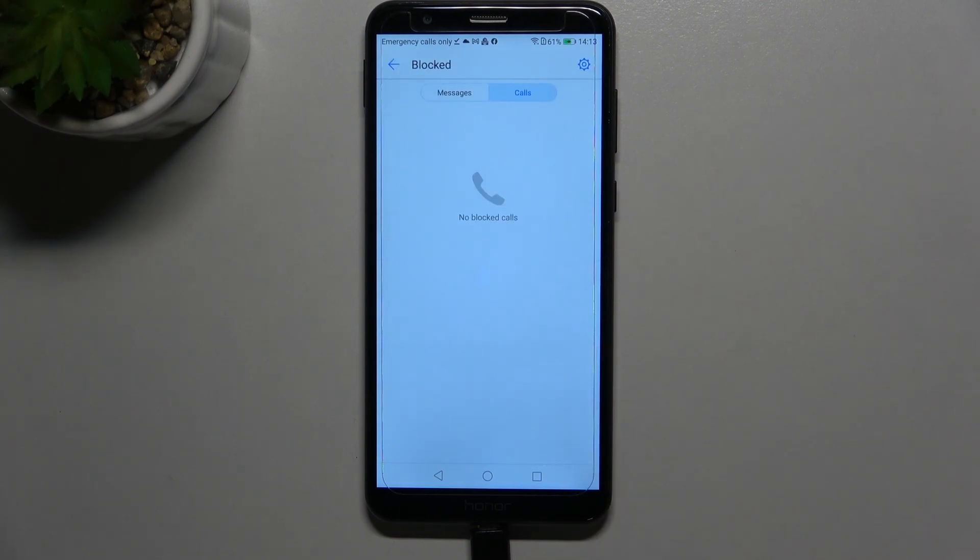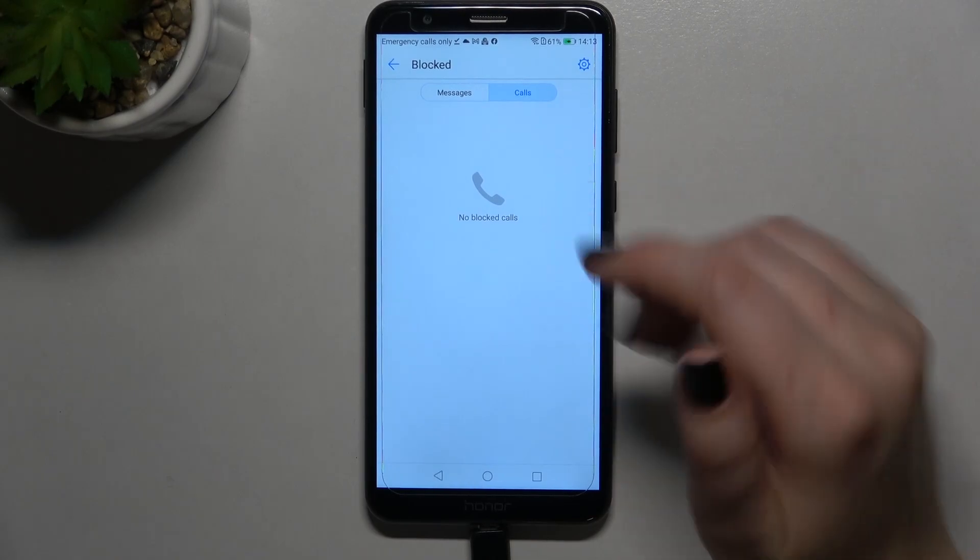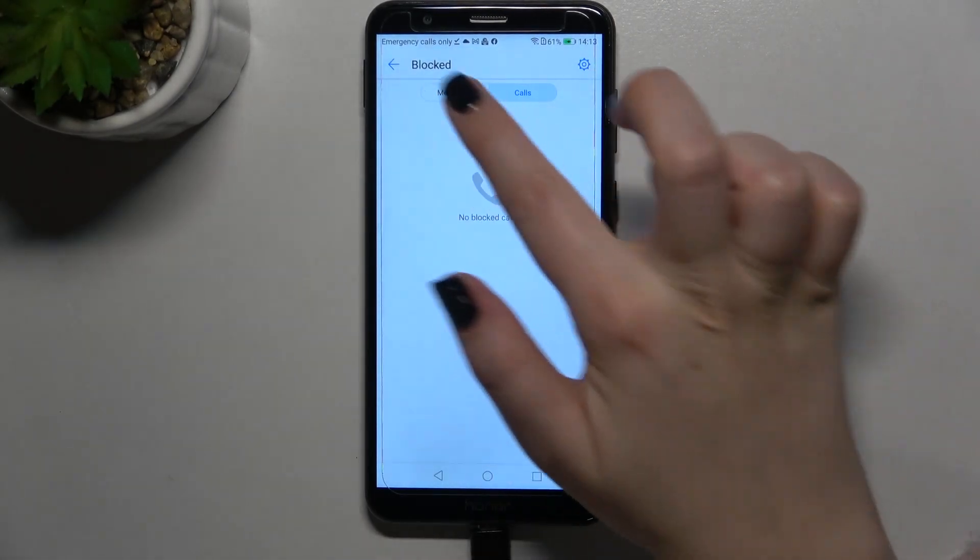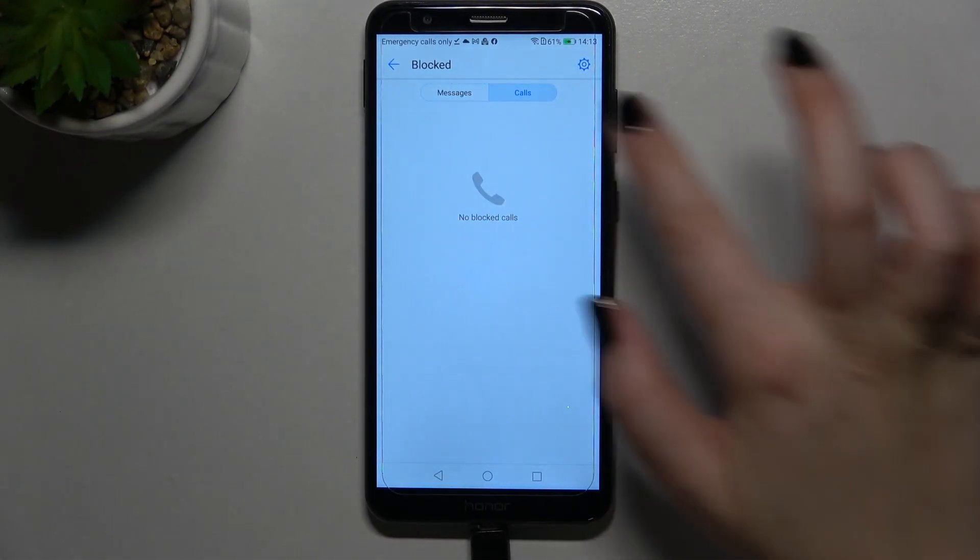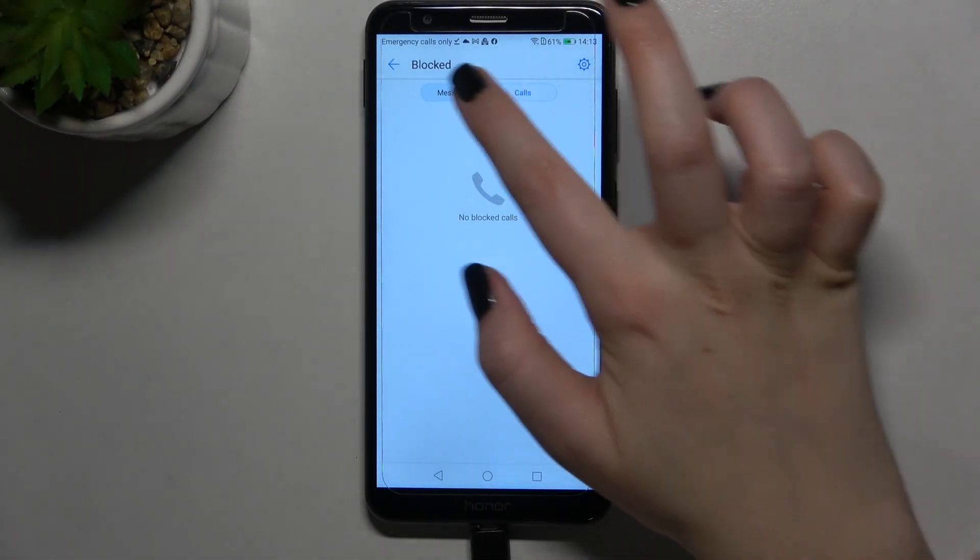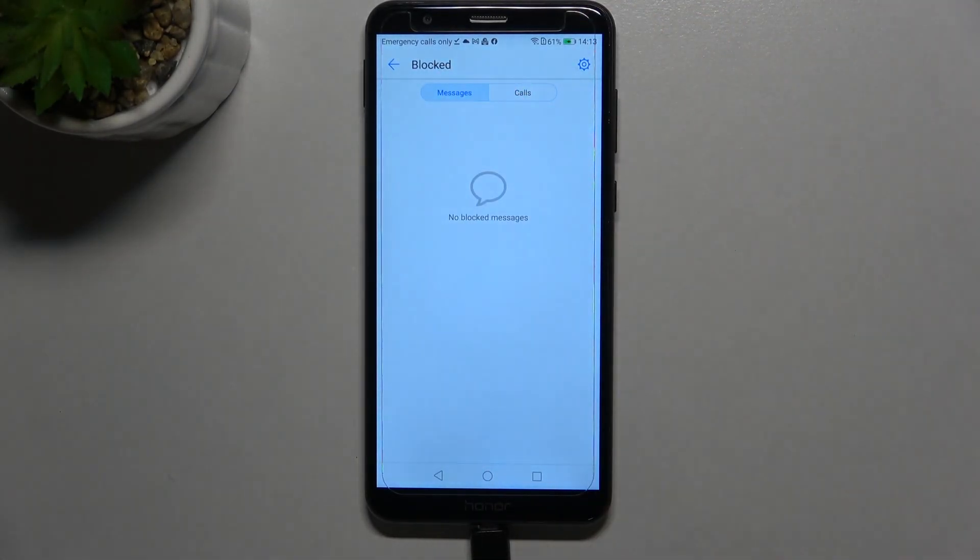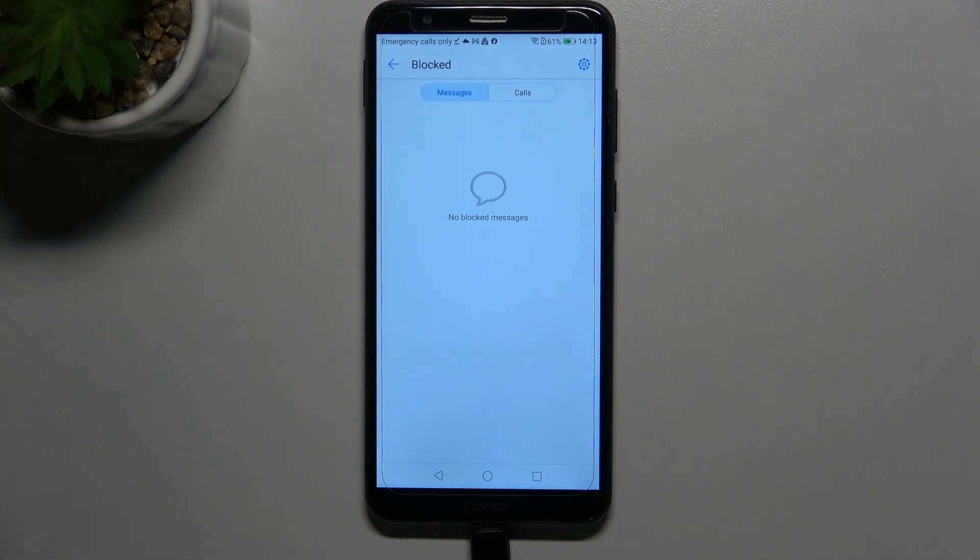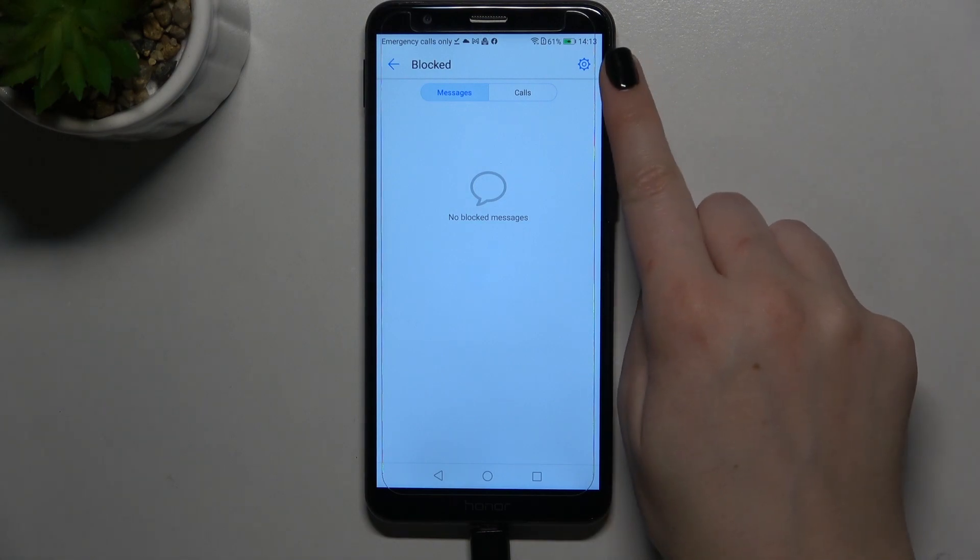Now let's enter to blocked and as you can see here we've got the list of blocked calls and messages. Yeah so here we've got the list of them, we've got no blocked messages or calls but let's focus on this settings, let's tap on them.